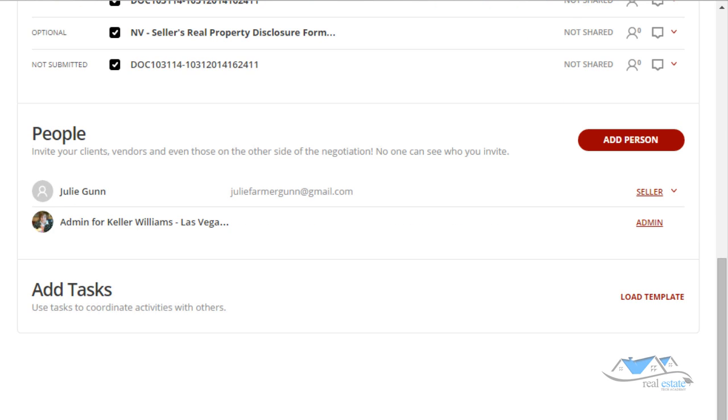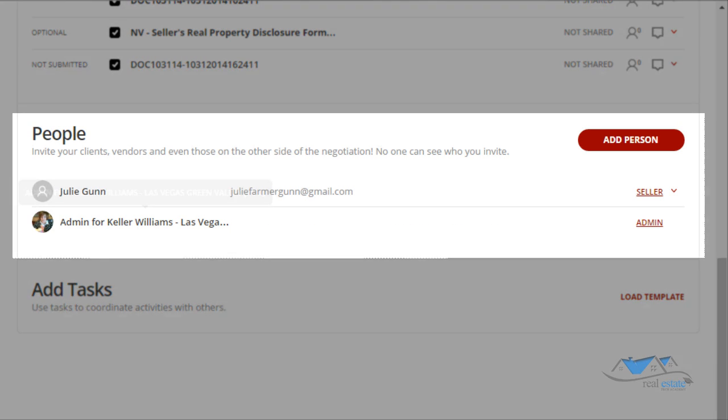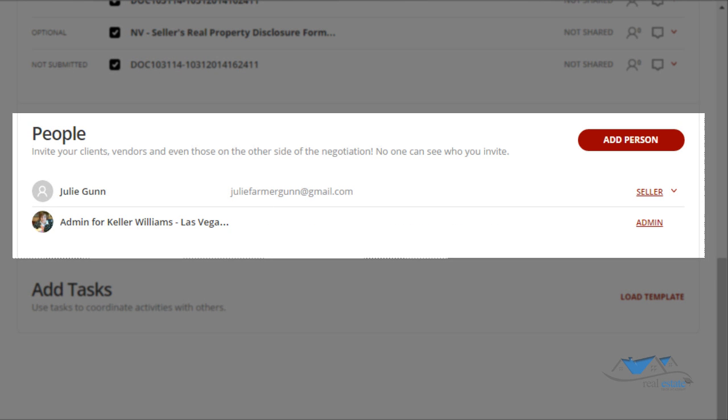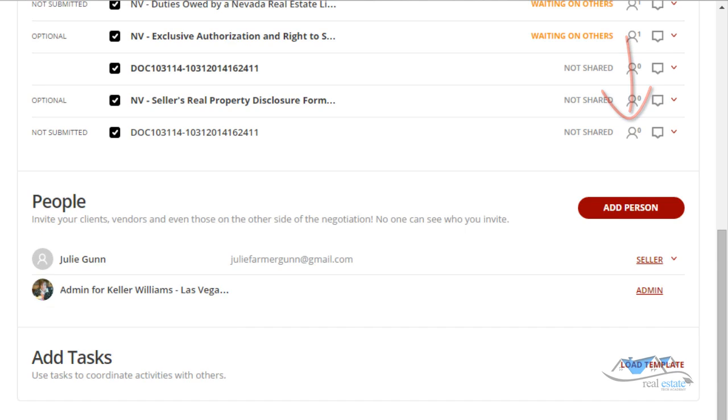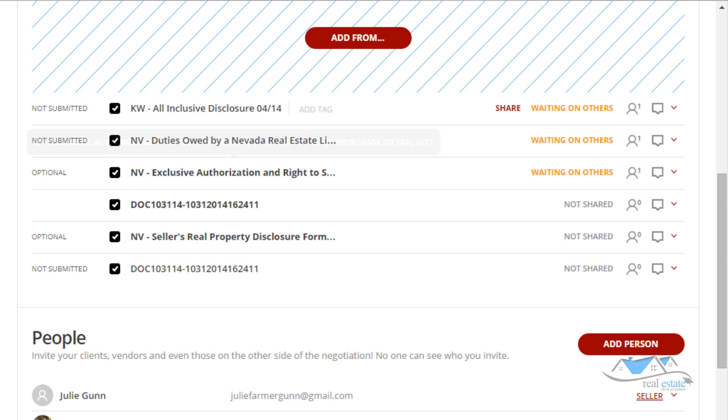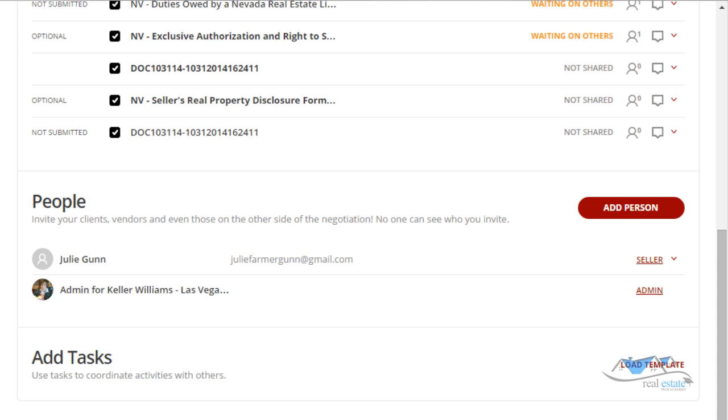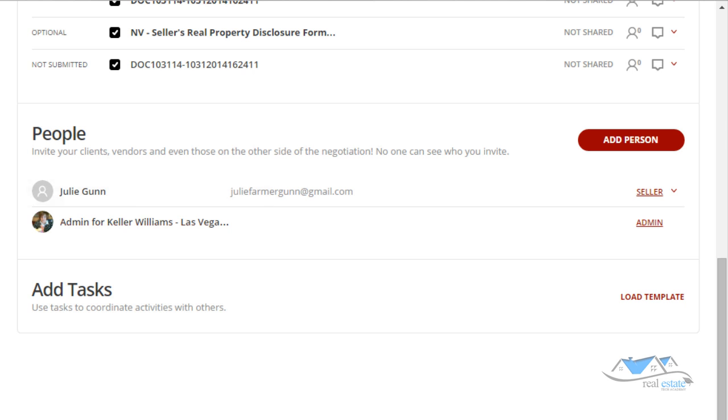All right, so now we'll go down to the people section and you can add all of your people here so that when you get into your documents you're not having to toggle back and forth. You should know everybody that's involved in the file anyway before you start creating the documents. This is the people section.